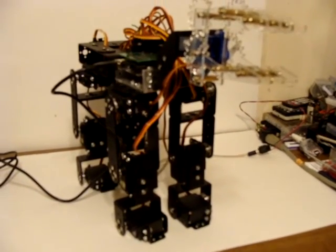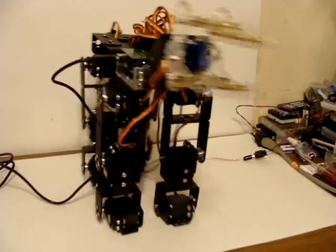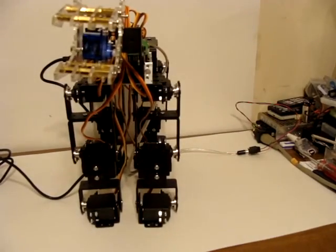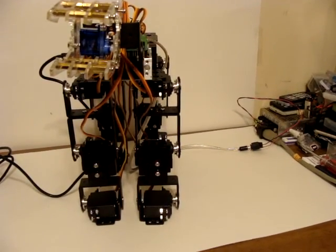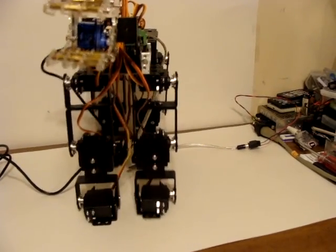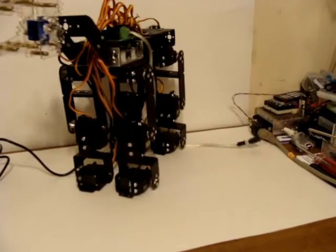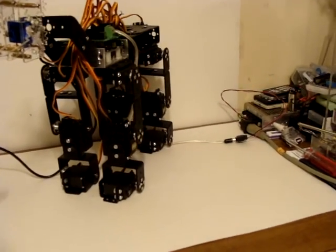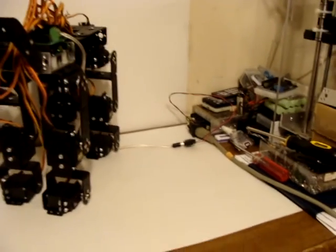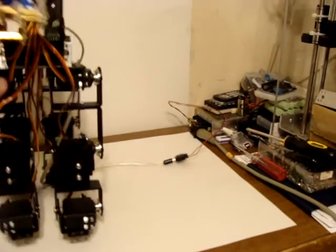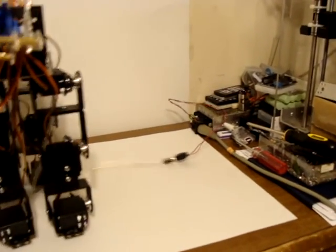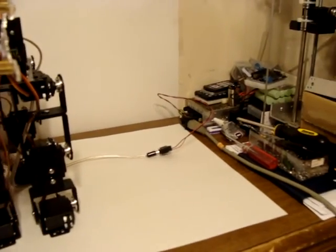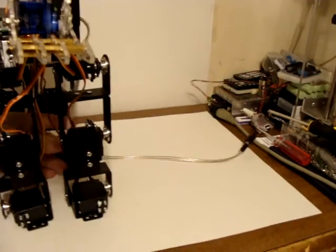If you watch, you can see he digs in his heels and it really turns him. But I'm not digging in the heels as much for the other direction.